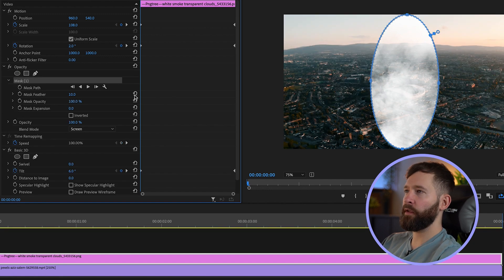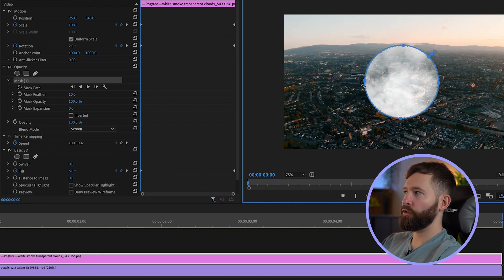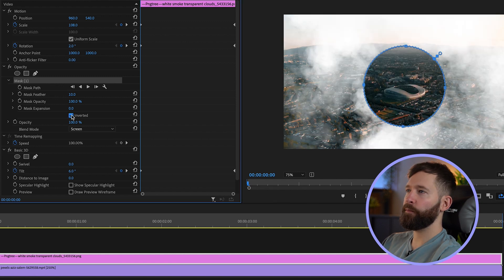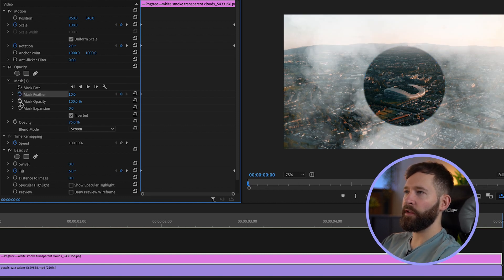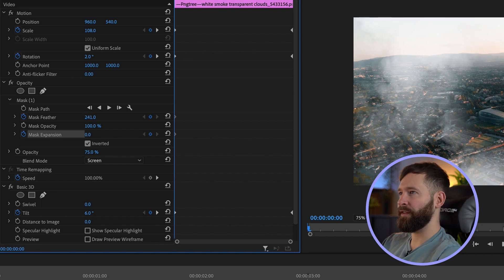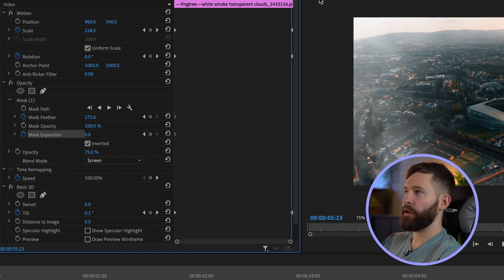In our shot the stadium is the focal point, so I want to create an opacity mask around it. Holding Shift once you've clicked the circle tool will make a perfect circle shape — then invert it. I'm going to tone the opacity down to about 75 percent, then set a keyframe for the feather and mask expansion at the beginning. I'll make the feather quite strong at about 270, then go right to the end of the shot and set another keyframe.